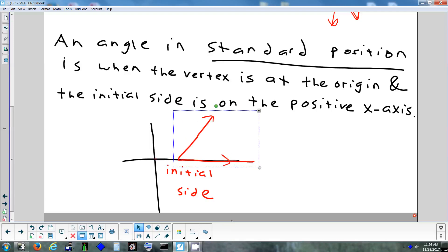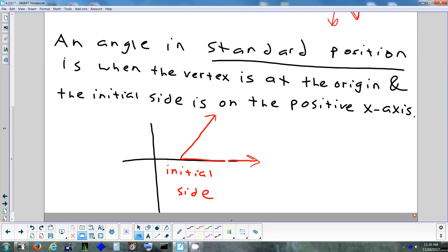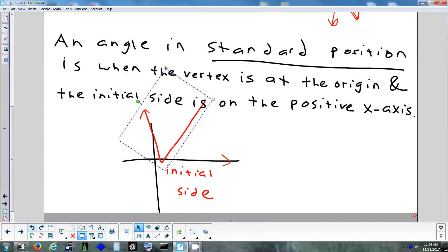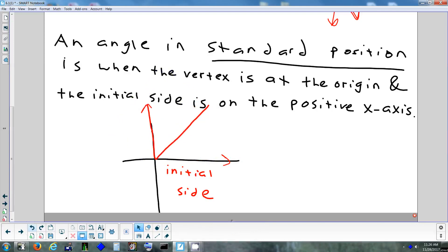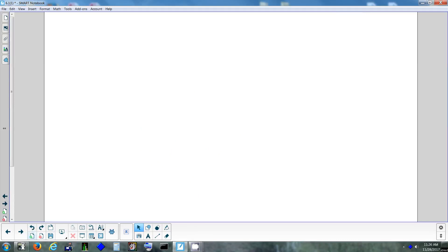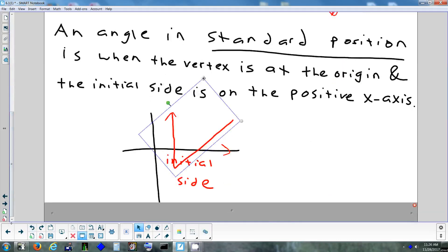Two things must happen for an angle to be in standard position: one, the vertex is at the origin; two, the initial side is on the positive x-axis. The definition says nothing about the terminal side — only the initial side matters. If the vertex isn't at the origin, or the initial side isn't on the positive x-axis, it's not in standard position.